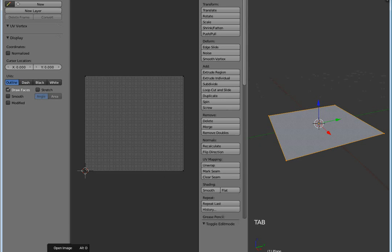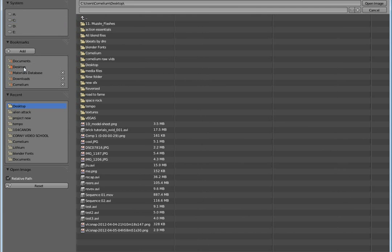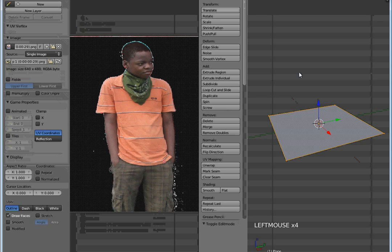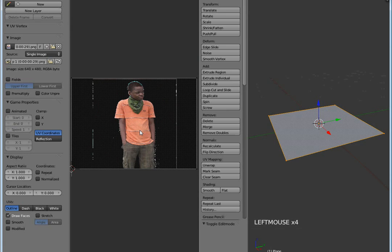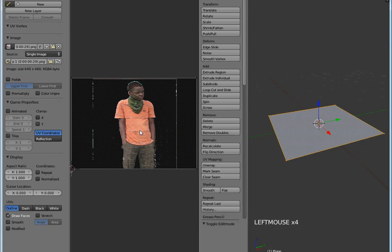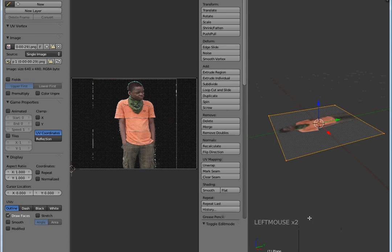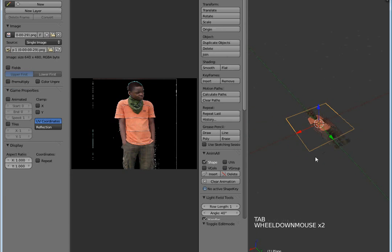I'm going to open the image which I've already created - the transparent image. There's the composition. Open image, there you go, my image. I'm going to press this and set it to texture. There, I have my image. Isn't that cool?